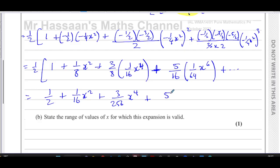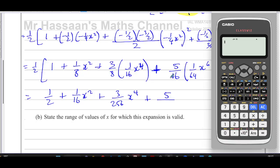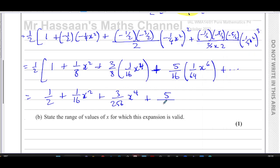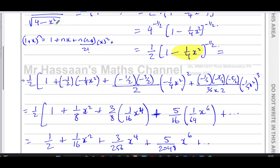After multiplying through by the half outside the bracket, the final expansion is: a half plus one over 16 x squared plus three over 256 x to the power four plus five over 2048 x to the power six. Those are the first four non-zero terms.